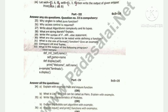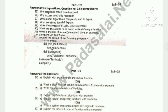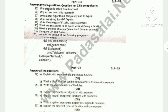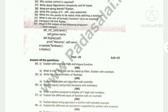Question 37: Explain the different types of functions with an example. Or, Explain string operators in Python with a suitable example. Question 38: Explain the different set operations supported by Python with example. Or, Explain constructor and destructor with a suitable example.